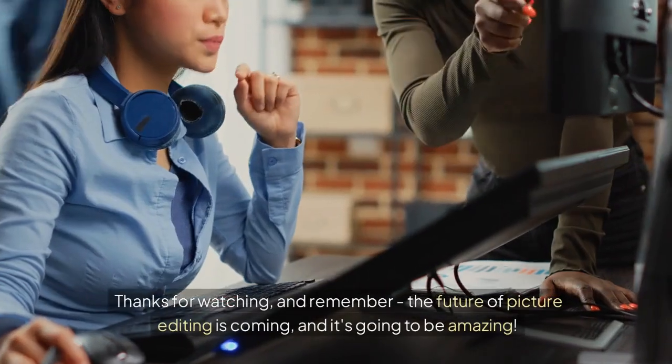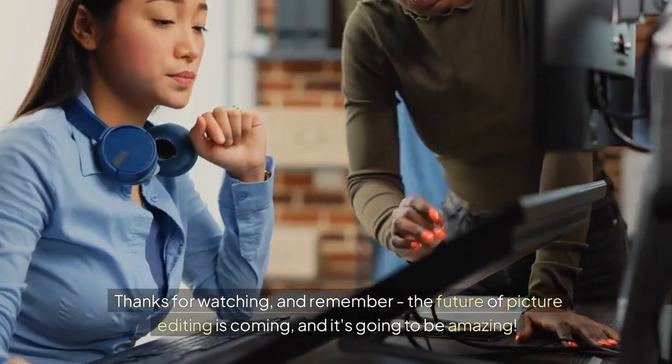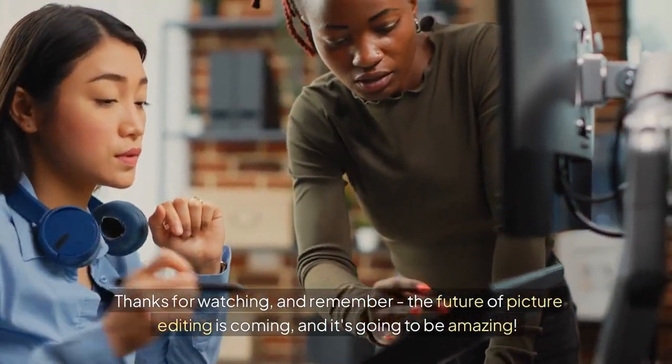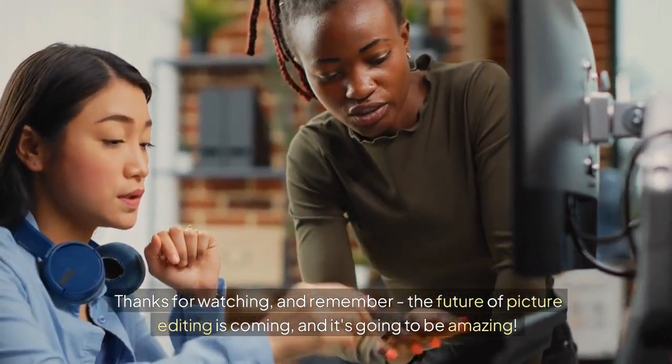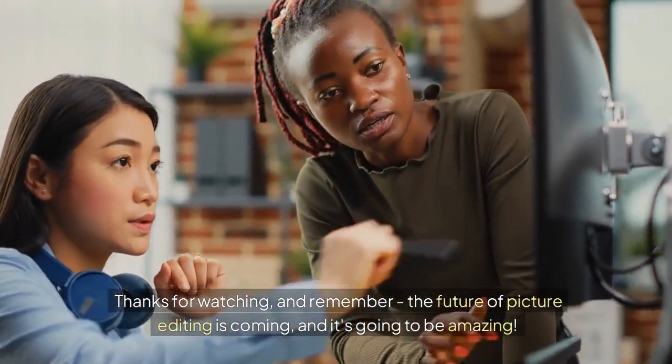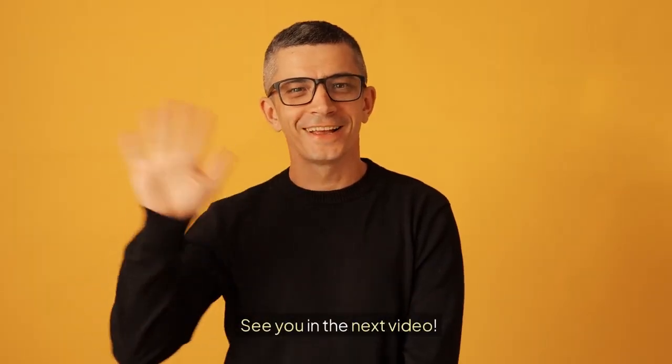Thanks for watching. And remember, the future of picture editing is coming, and it's going to be amazing. See you in the next video.